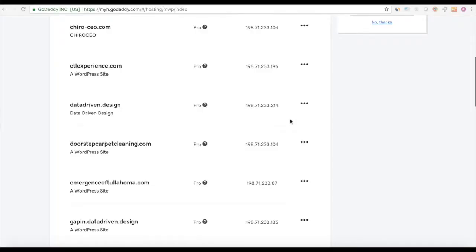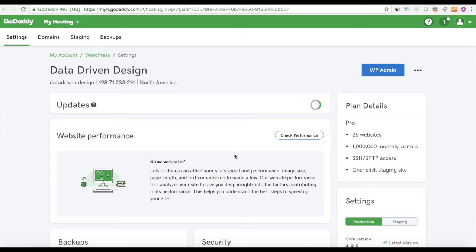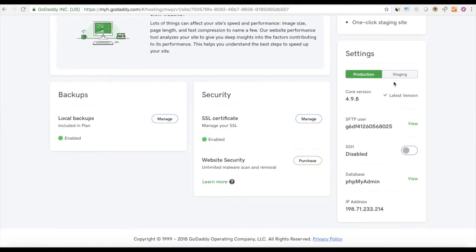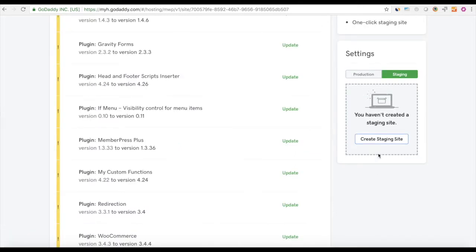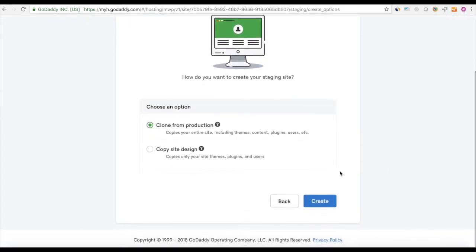So let me show you how to create a staging server in your GoDaddy managed WordPress account. You're going to log in, find your site, click on it, scroll down to where you see staging, and click enable staging — create staging site.